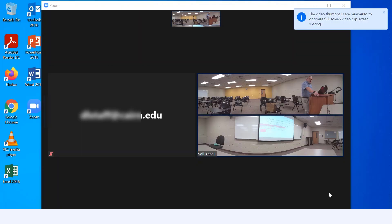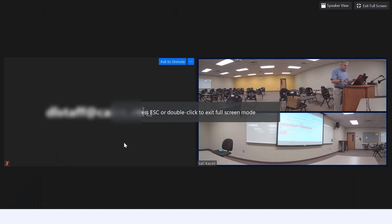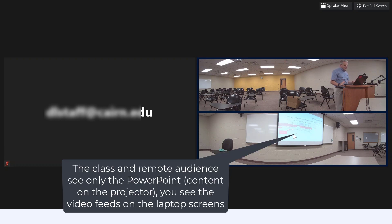Then click Share. At this point, you'll be able to see the remote audience on your laptop screen — this is where you'll see all remote users along with yourself. From the camera angle you can see the projector screen is displaying the PowerPoint. The remote audience will be able to see the PowerPoint, and also the students in front of you will be able to see the PowerPoint.